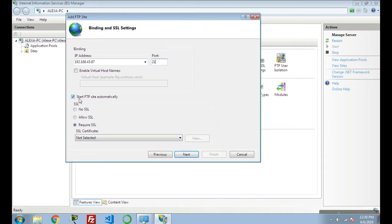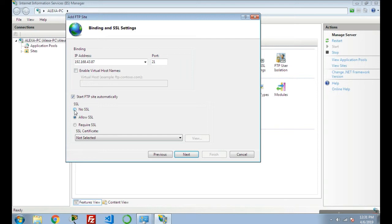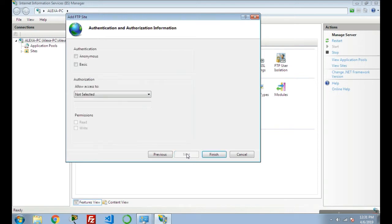For starting the FTP site automatically, click on Start FTP Site Automatically. Next, it's asking for SSL certificate. If you have an SSL certificate for securing your website, click on Allow SSL and give the SSL certificate. As of now, I don't have any SSL certificate, so I'm clicking on No SSL and click Next.